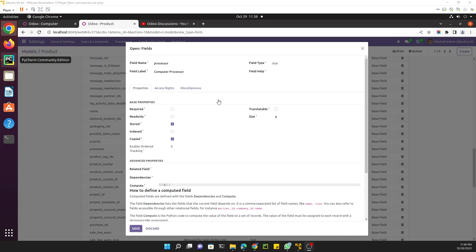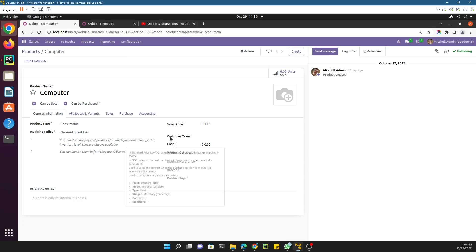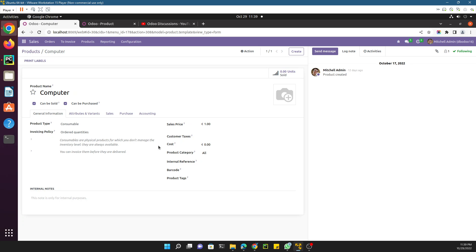Assalamualaikum friends, my name is Muhammad Yunus and I am an Odoo technical developer. In the previous video we discussed and added a new field to the model using a custom add-on. We created a custom module and added a field in the model. In this video we are going to show that field in the form view.